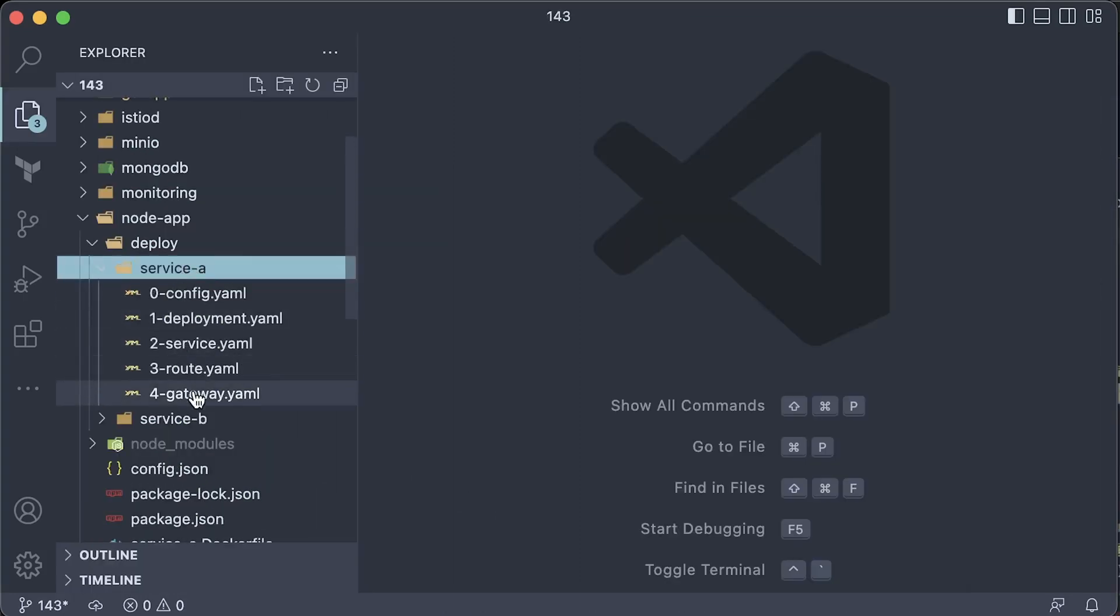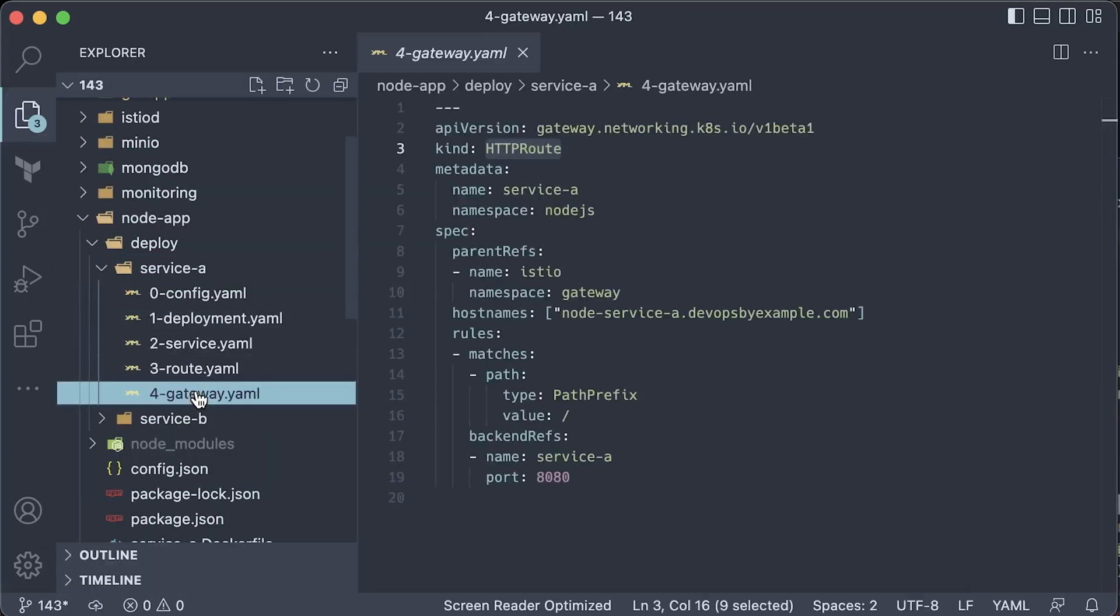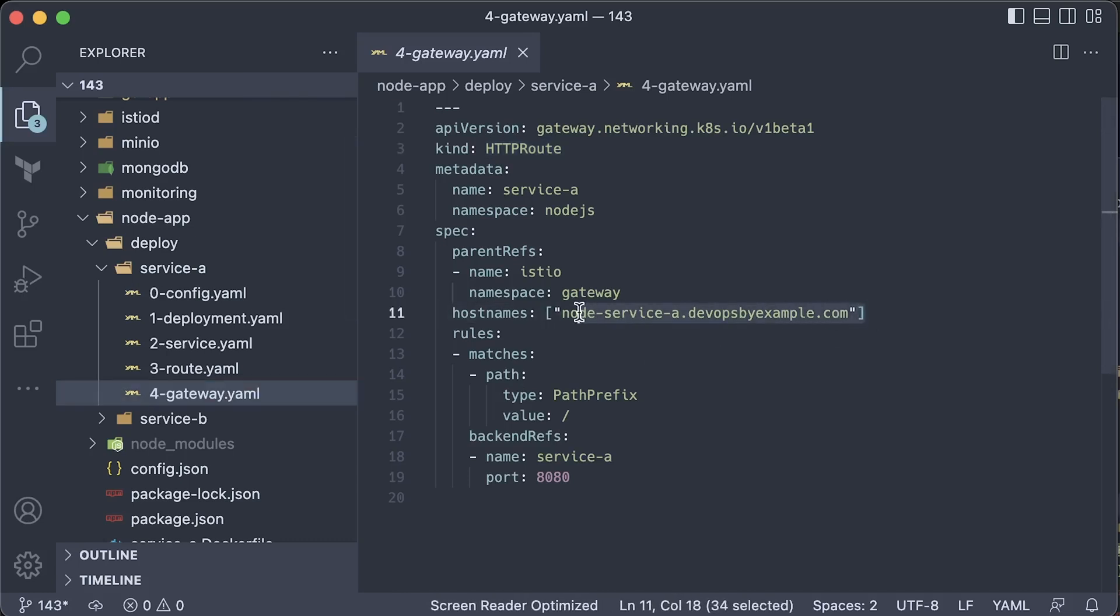Since we use Gateway API, you also want to make sure that you update hostnames on the HTTP routes that point to the gateway.